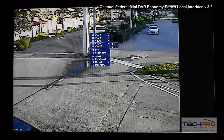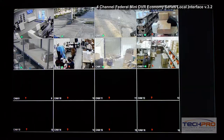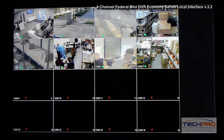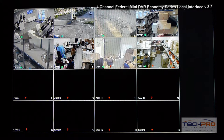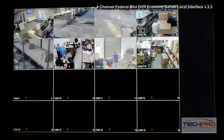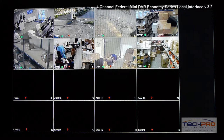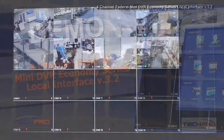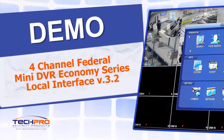This has been the introduction of the local interface of our Federal Mini Economy DVR — version 3.2, the blue interface. I hope you liked it. Thank you.